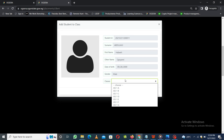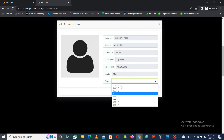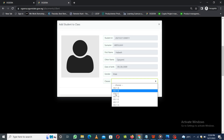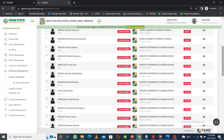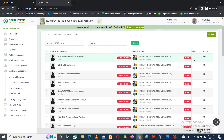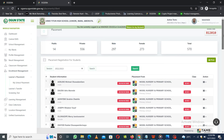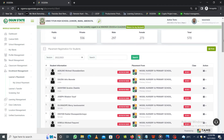Once it's displayed, you can select the class you want to place the student into. This will display all the available GSS1 class arms that you have in your school, and you can select the appropriate one to place the student. Once you have done that, you'll notice that it will display the various classes you have placed students into. That is how you'll be placing and viewing students placed to your school for GSS1, and admitting them into their various classrooms.